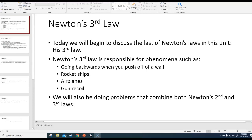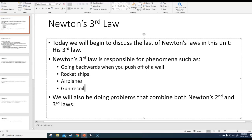The second law is net force equals mass times acceleration — that's the only calculation. The third law is also a conceptual law, just like the first one, so you won't do a ton of calculations with the third law. But again, that still means it's important.